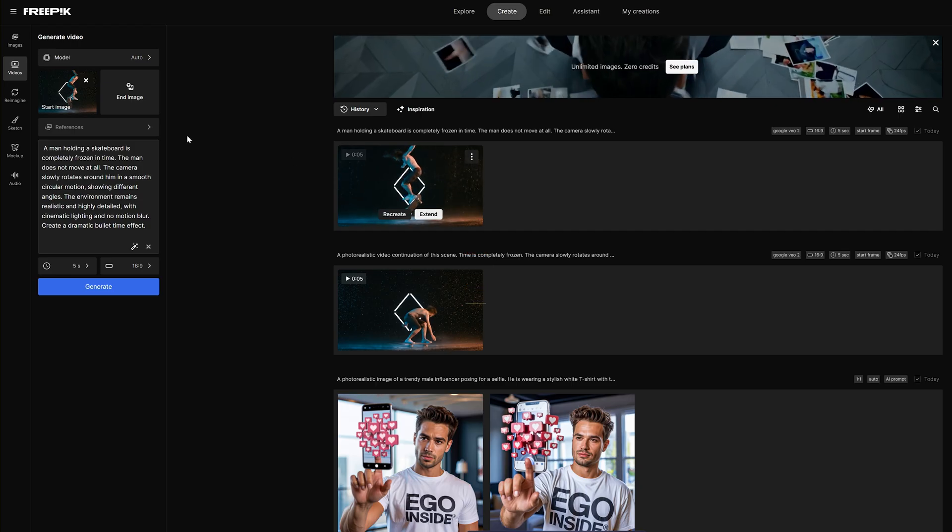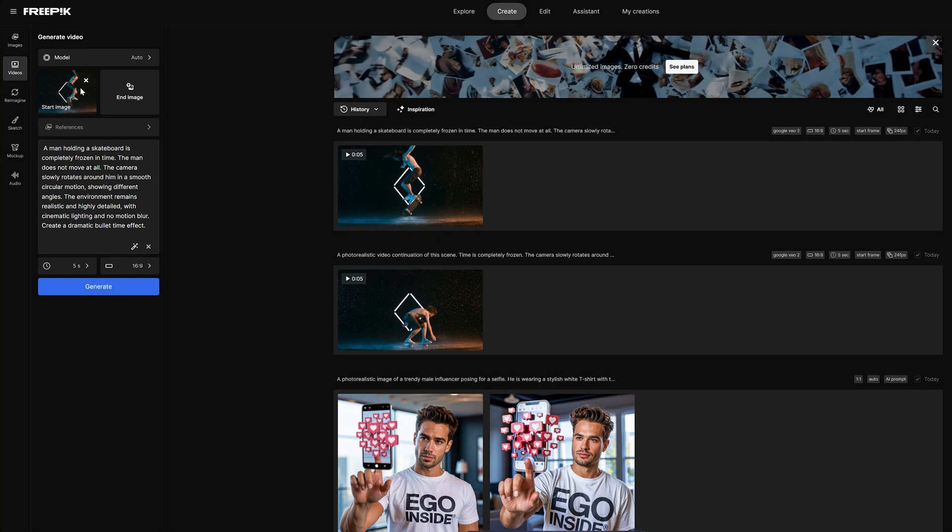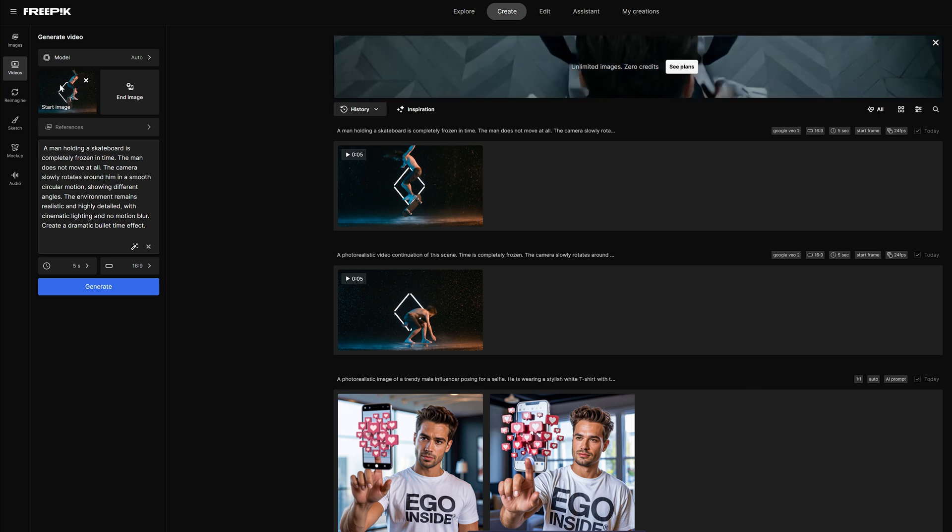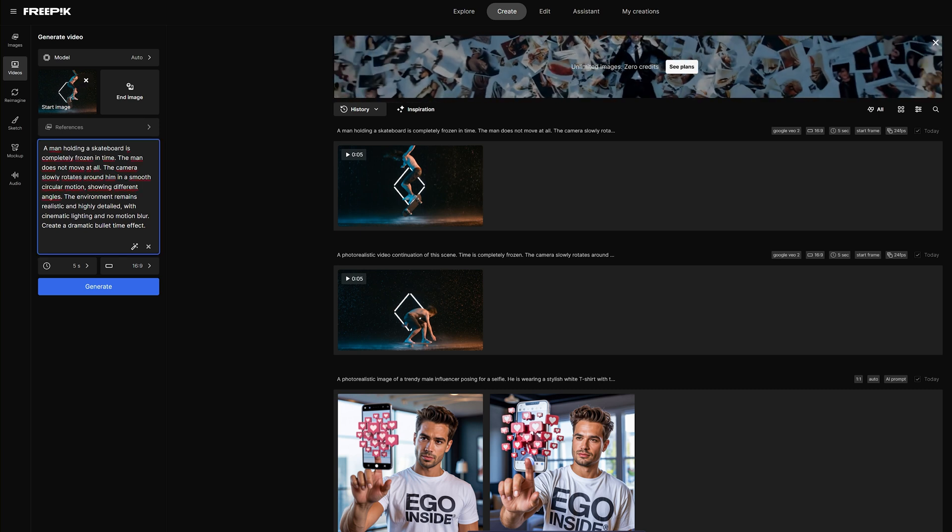Now we can move on to the next step and use any AI tool to generate video. I used Freepik where I added our starting image, the frame we captured earlier.